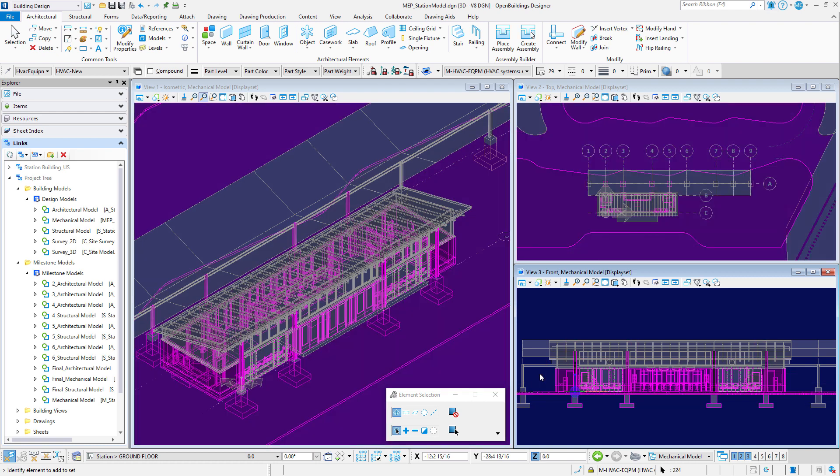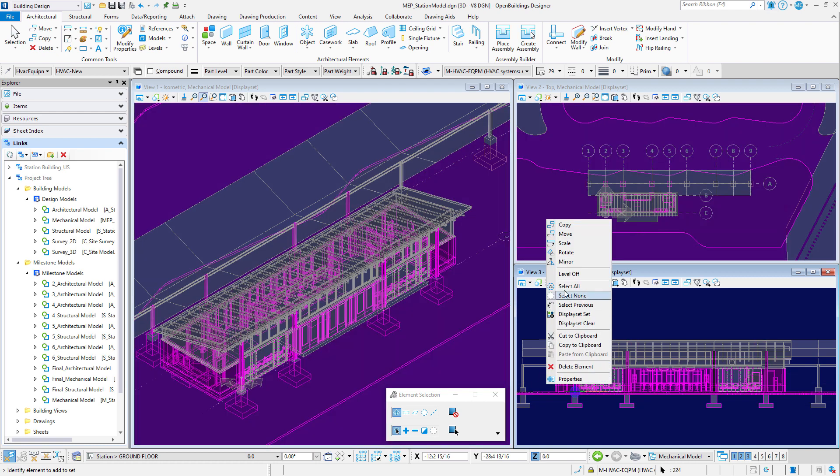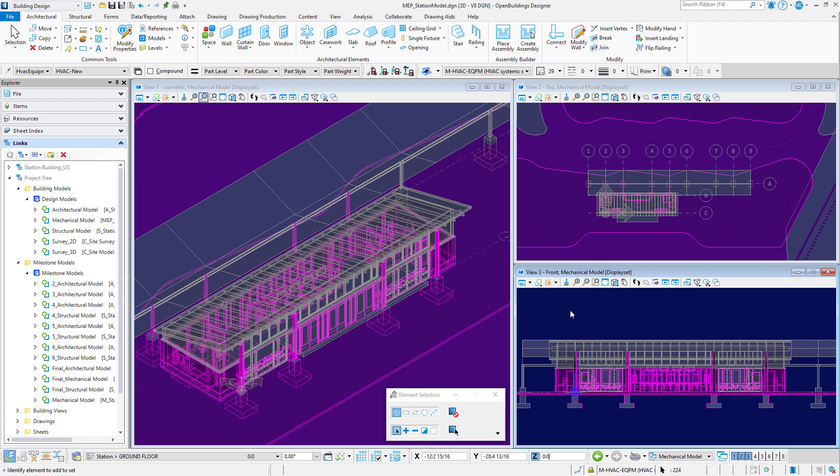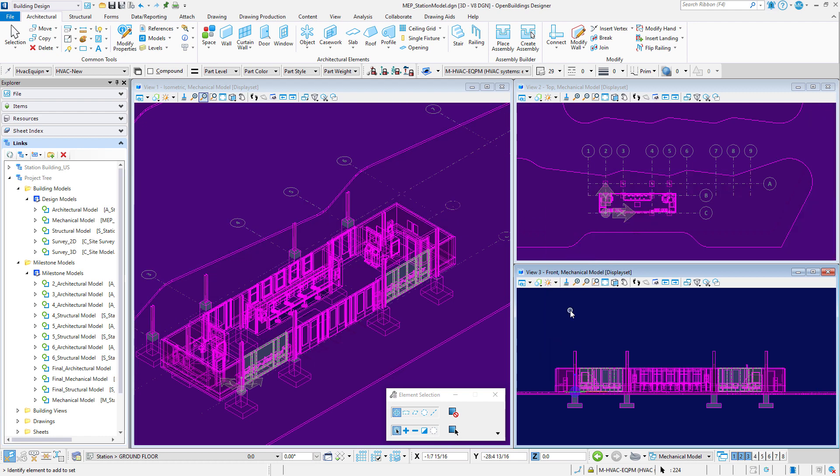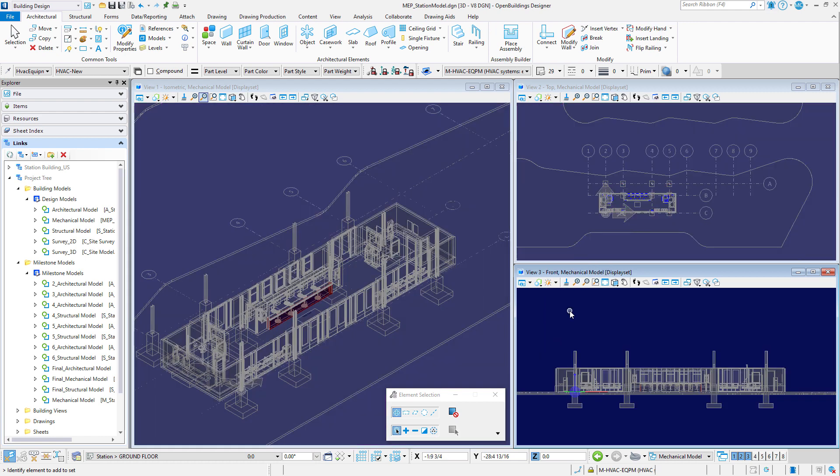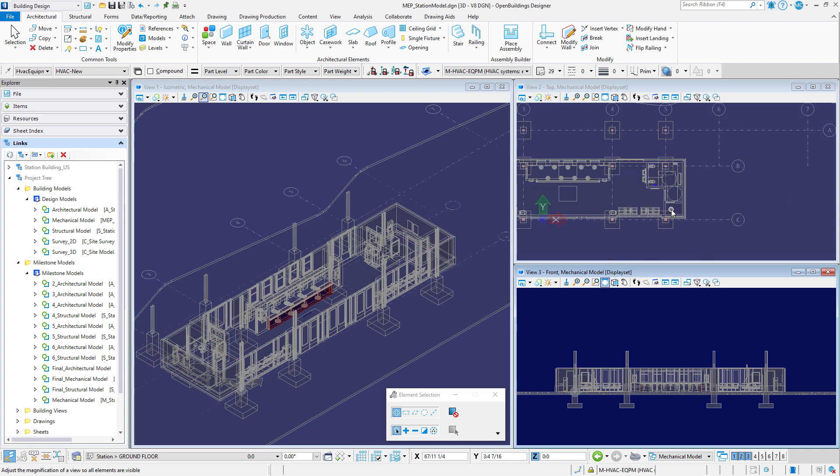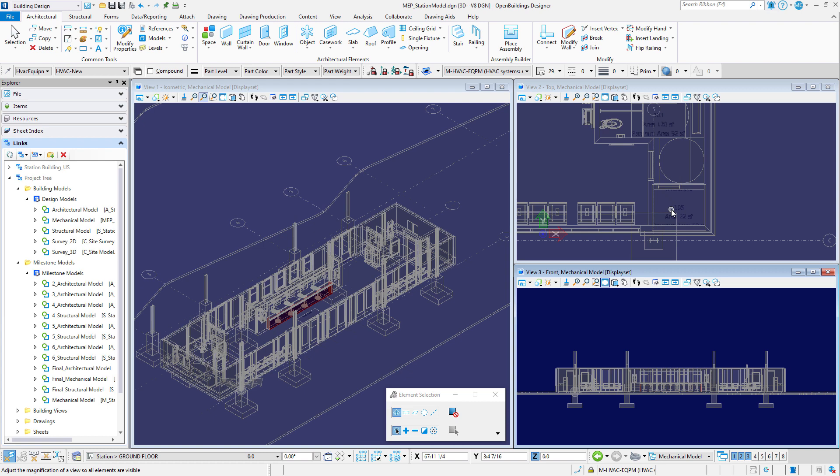Now be sure to include the space shapes in that selection set because they will be used to help place the mechanical and plumbing elements. Next we will zoom into the storage room on the right side of the building. This is actually going to be our equipment room.